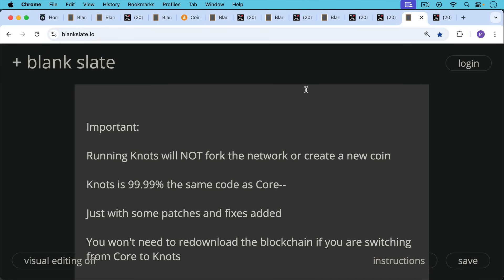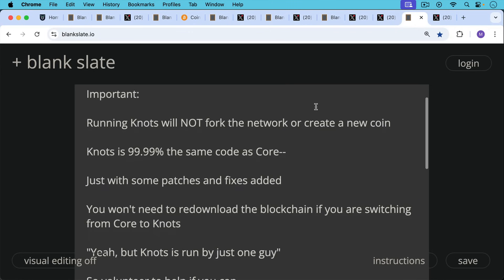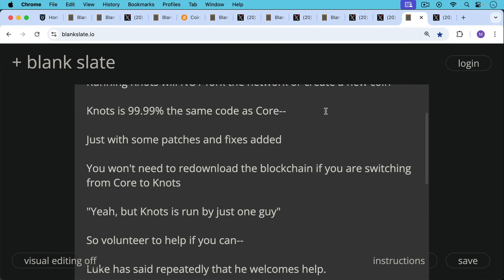Now, an important note here before we end: running Bitcoin Knots will not fork the network or create a new coin. You don't have to worry about that. It follows the same consensus rules. Bitcoin Knots is 99.99% the same code as Bitcoin Core. It just has some patches and some fixes added. So in addition, you won't need to download the blockchain, the whole Bitcoin blockchain. If you're switching from Core to Knots, most implementations like Start9 or Umbrel will allow you to point to the existing blockchain that you've downloaded.